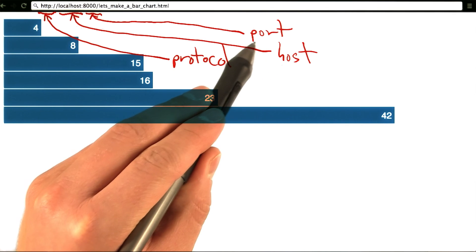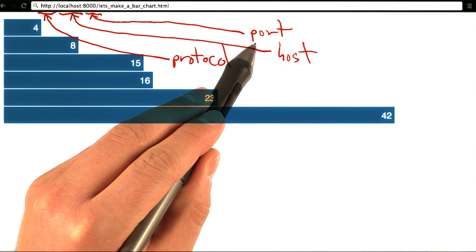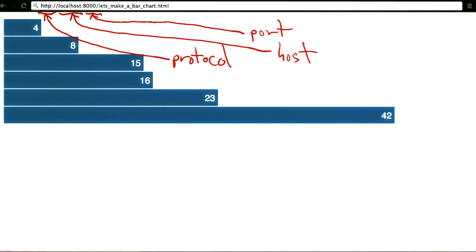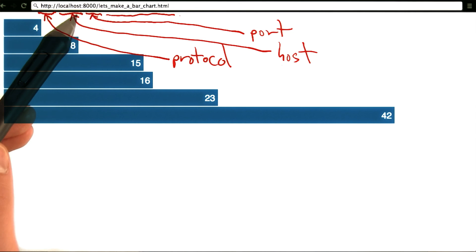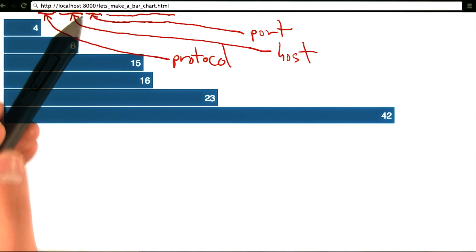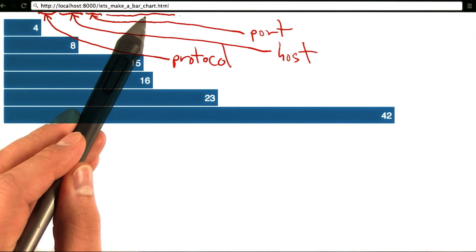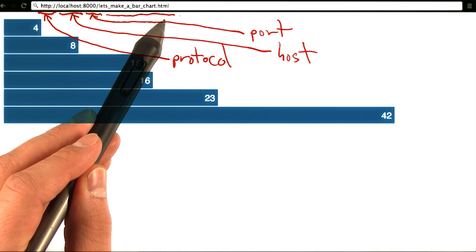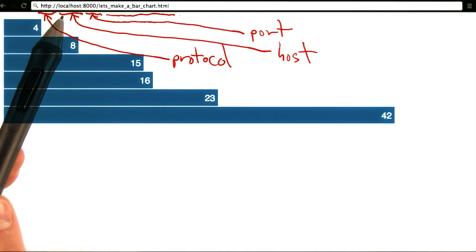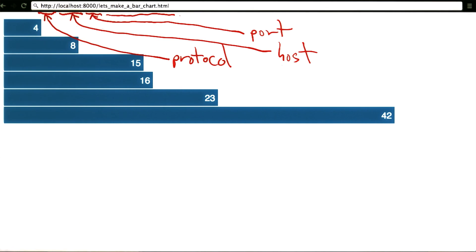And finally, what comes after the port, in this case, let's make a barchart.html, is the file you would like to load. Let's get started.